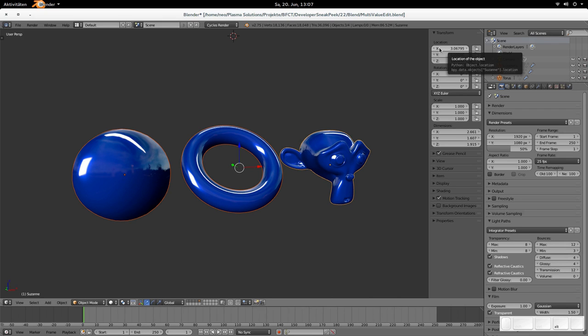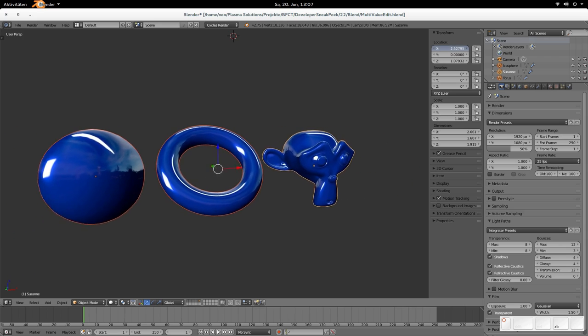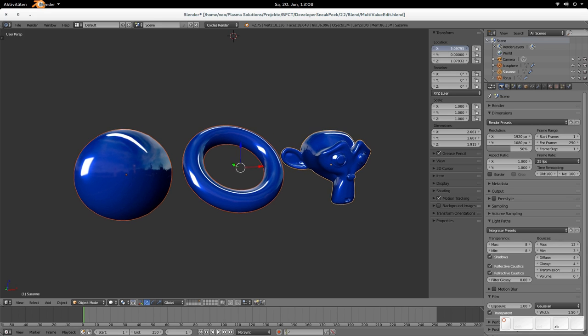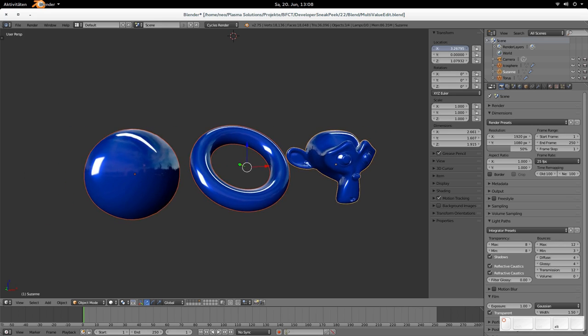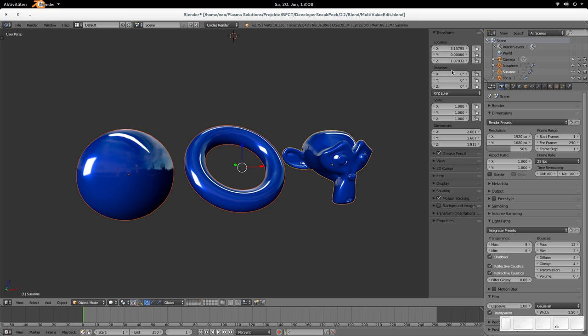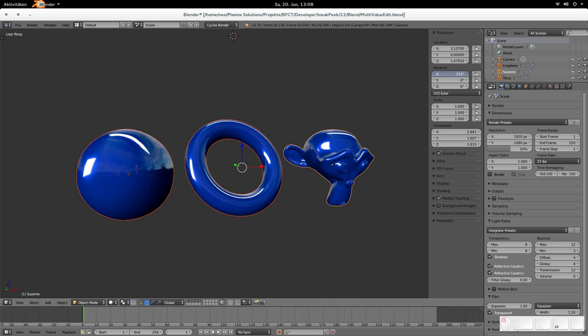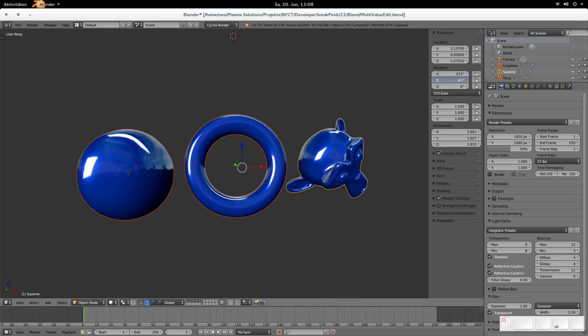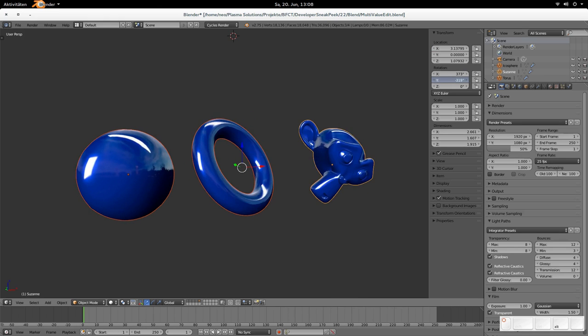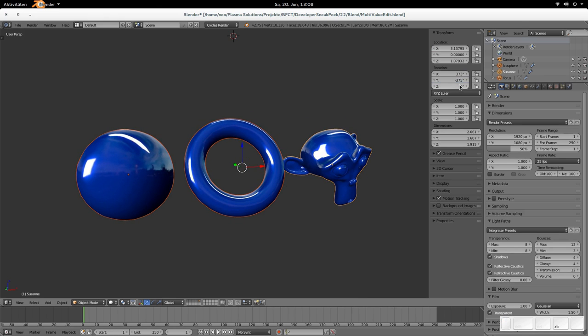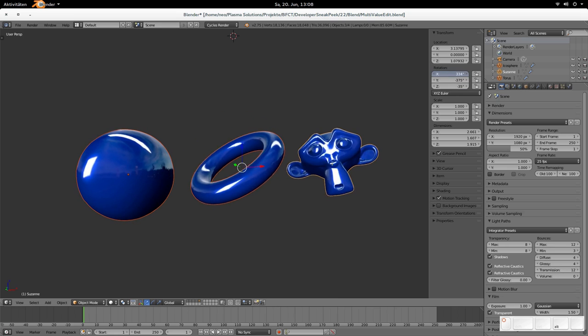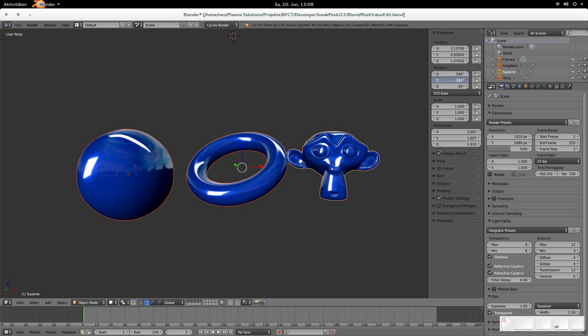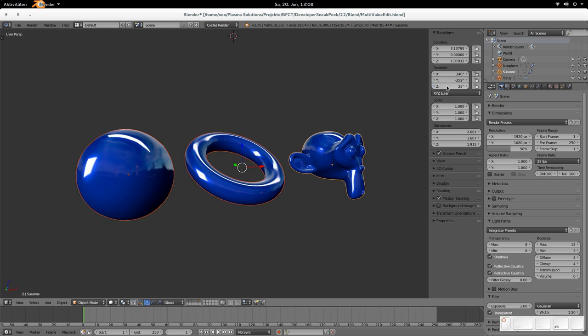But when you hold alt now, while doing this change, then you can see that everything is changing. And not only that, this color is indicating in blue, that all those objects are changed. You can do that with every value you see and you like to. And as you can see, that works perfect. So that's really amazing and helps very much.